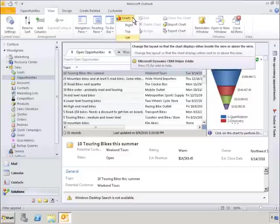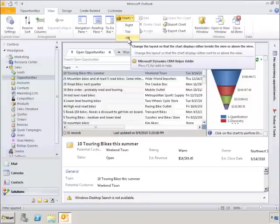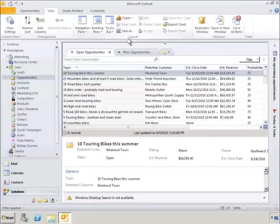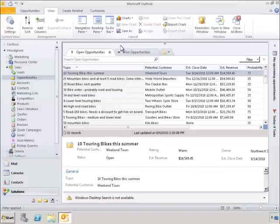We can also easily change the presentation, order, or type of chart. Or we can just as easily go back to the raw data, which, in this case, is in our Open Opportunities tab.